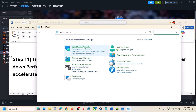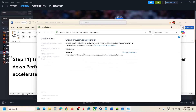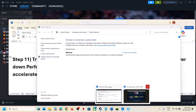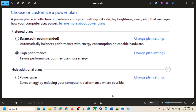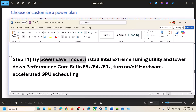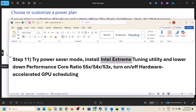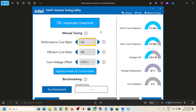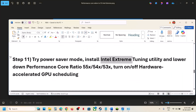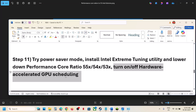The next step is to try Power Saver mode. Open Control Panel, go to Hardware and Sound, then Power Options. If you see Power Saver mode, select it, launch the game, and check. You can also try Balanced or High Performance to see which works best. If you're using Intel Extreme Tuning Utility, open it, go to Performance Core, and lower the performance score ratio to around 55, 54, or 53, then hit Apply and relaunch the game. Next, turn on or turn off Hardware Accelerated GPU Scheduling — type Graphics Settings in the Windows search box, go to Graphics Settings, then Advanced Graphics Settings.